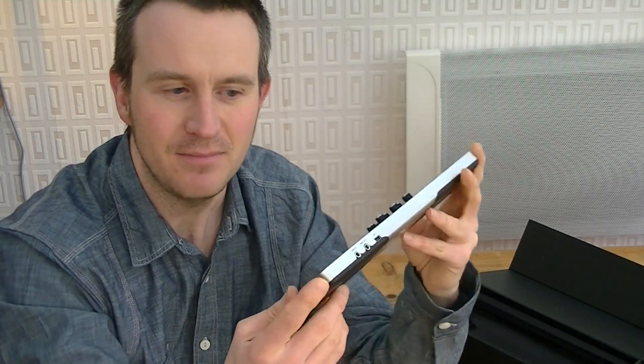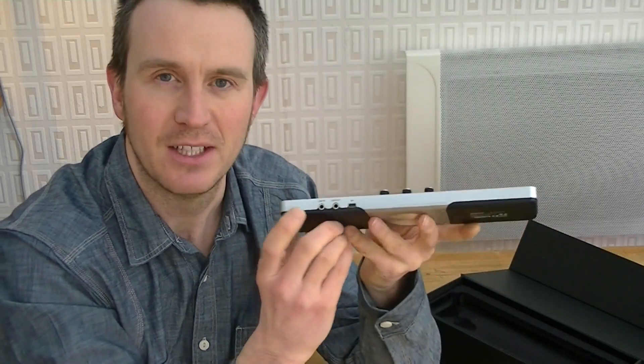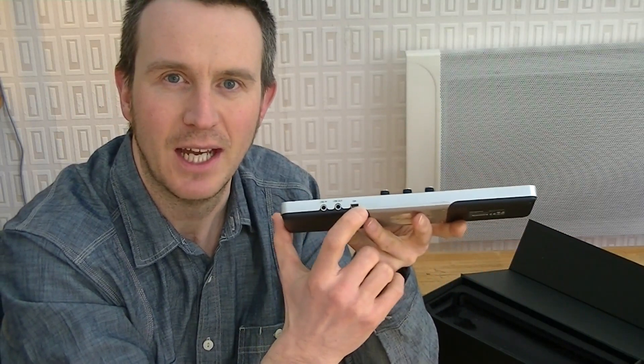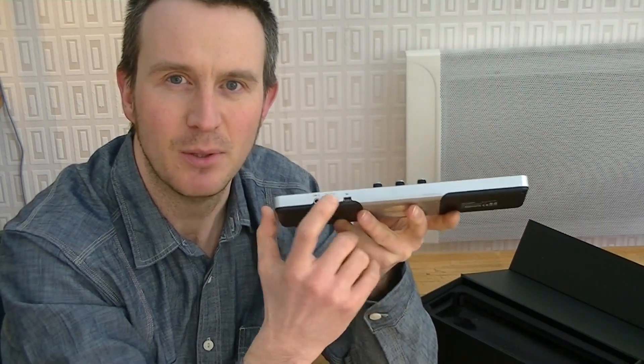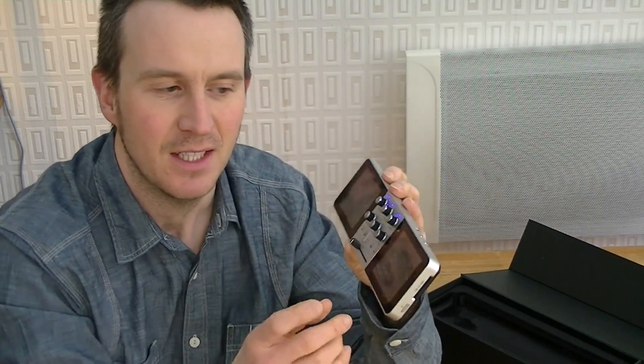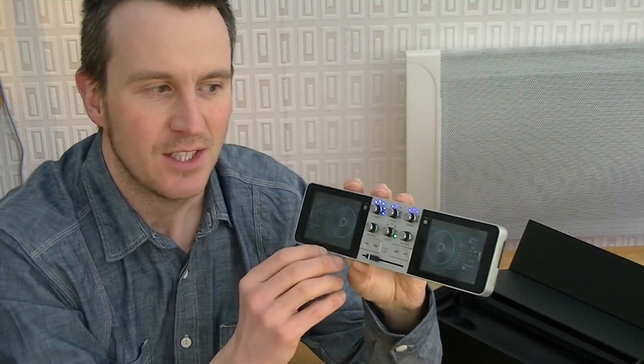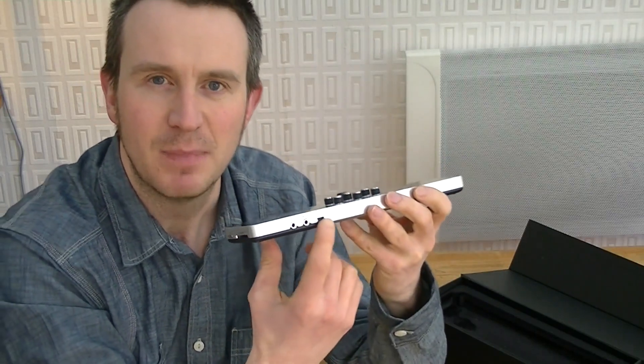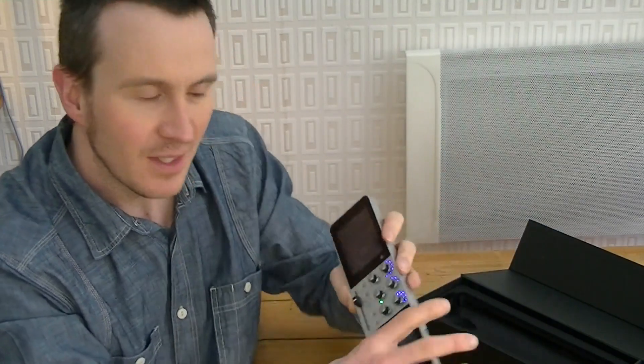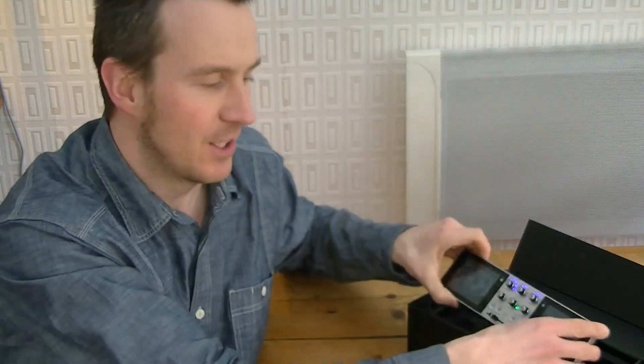Round at the back you have a line input, line output, and a USB mini USB port. You would use the mini USB to connect to your laptop, Mac or Windows, and transfer your music to the hard drive or deliver firmware updates, which the developers have been doing recently. So let's take a closer look at what the PDJ can do.